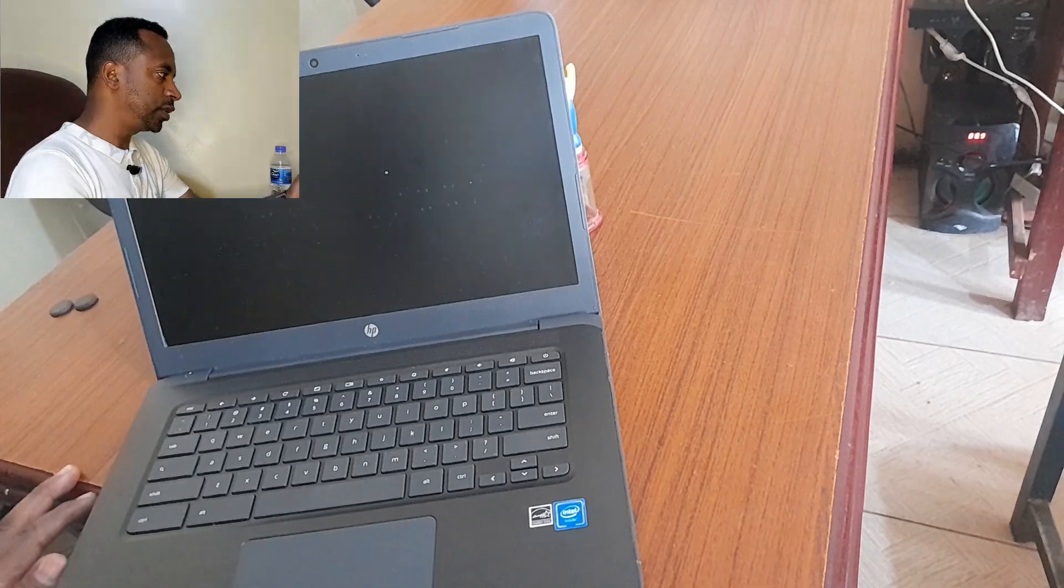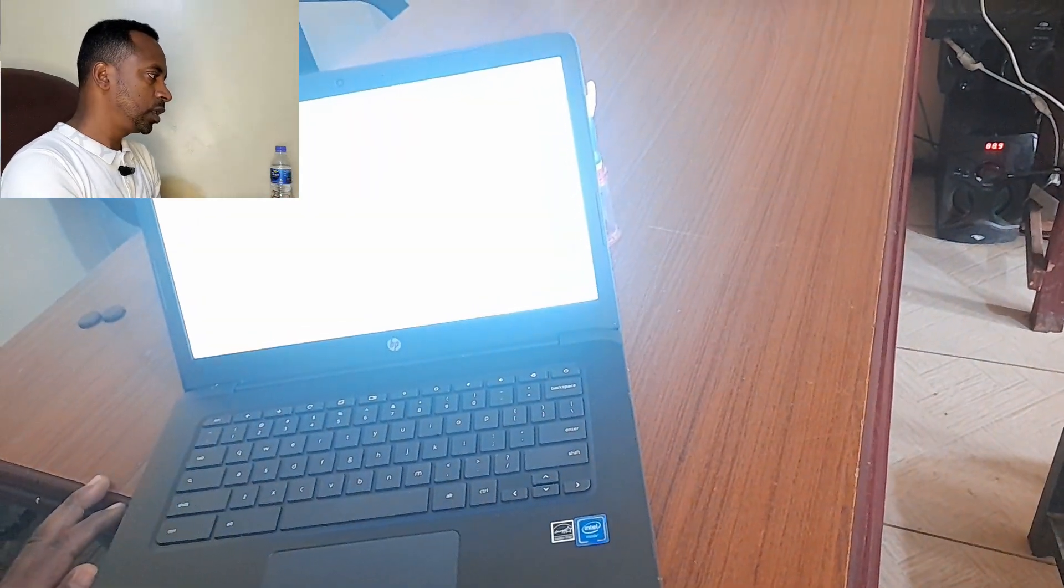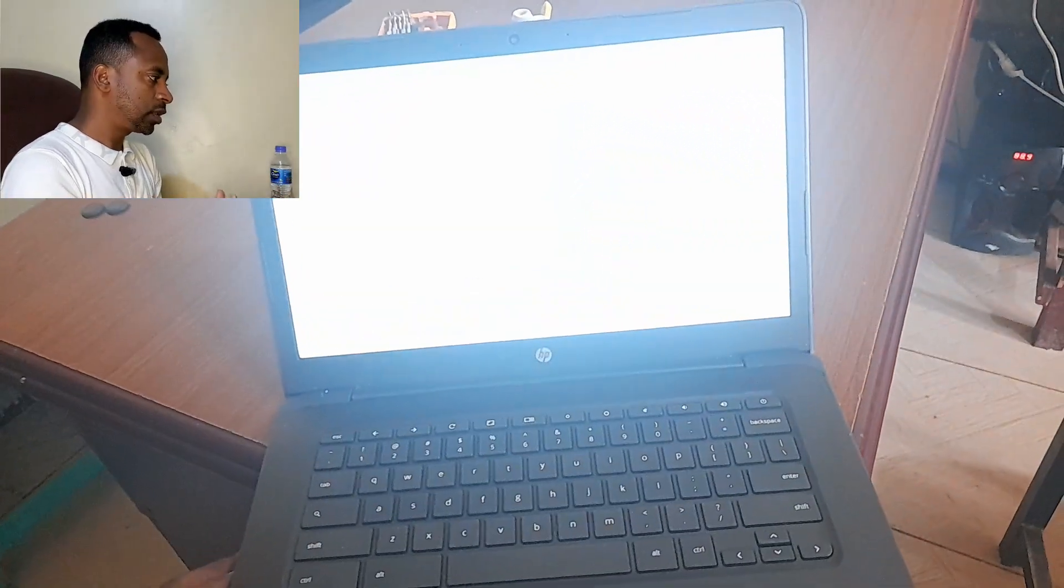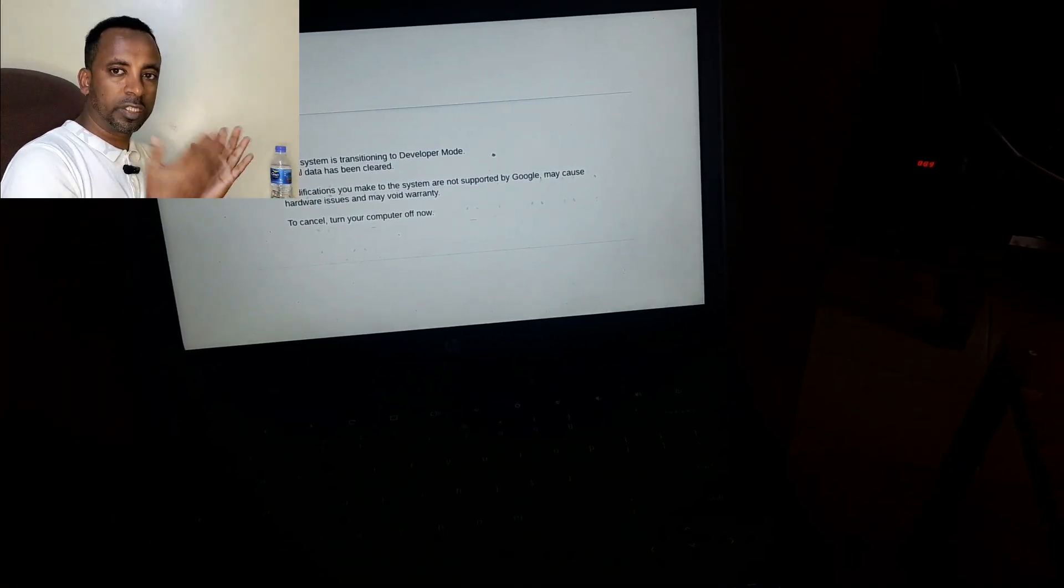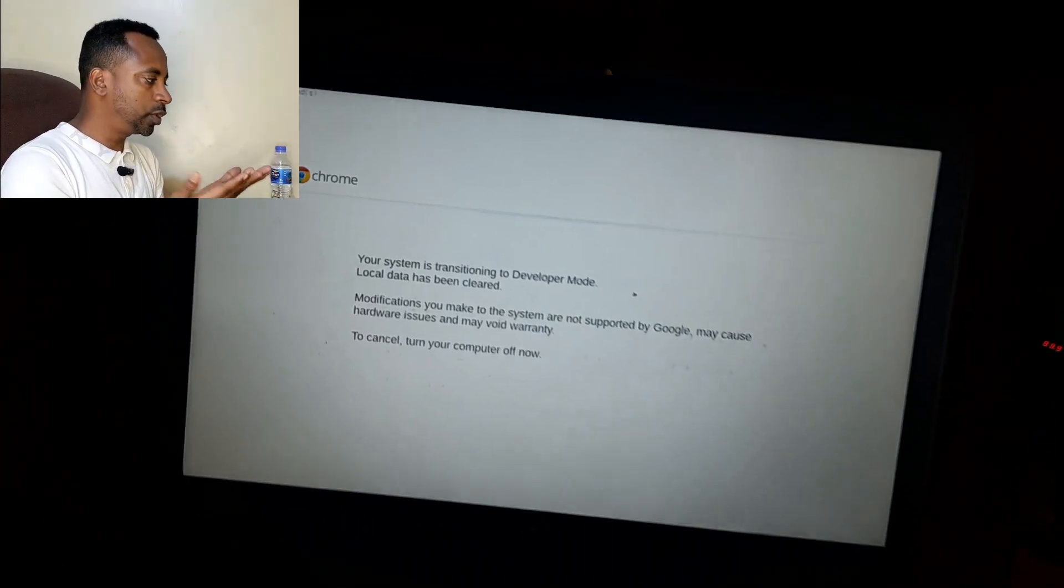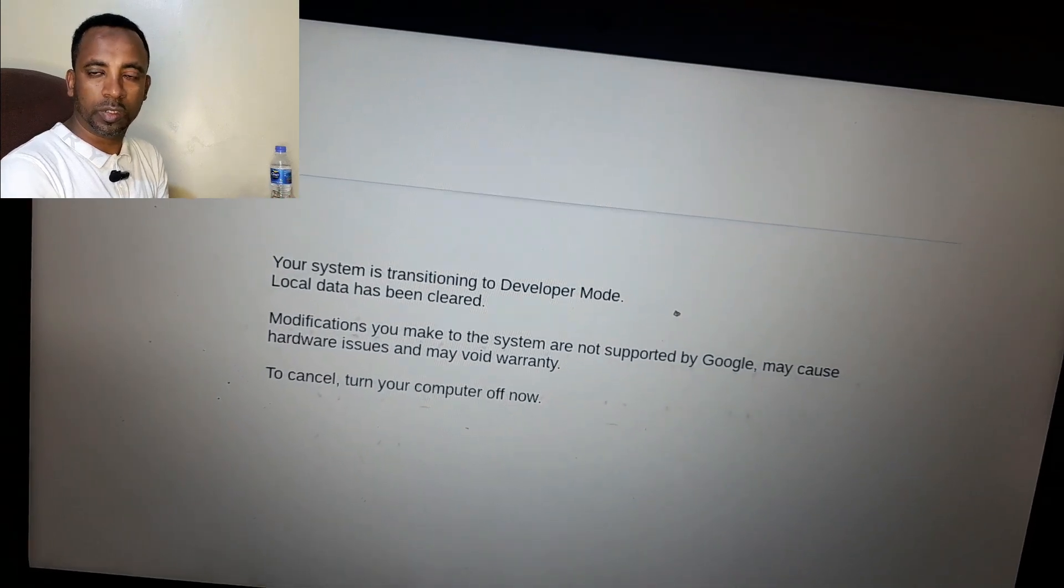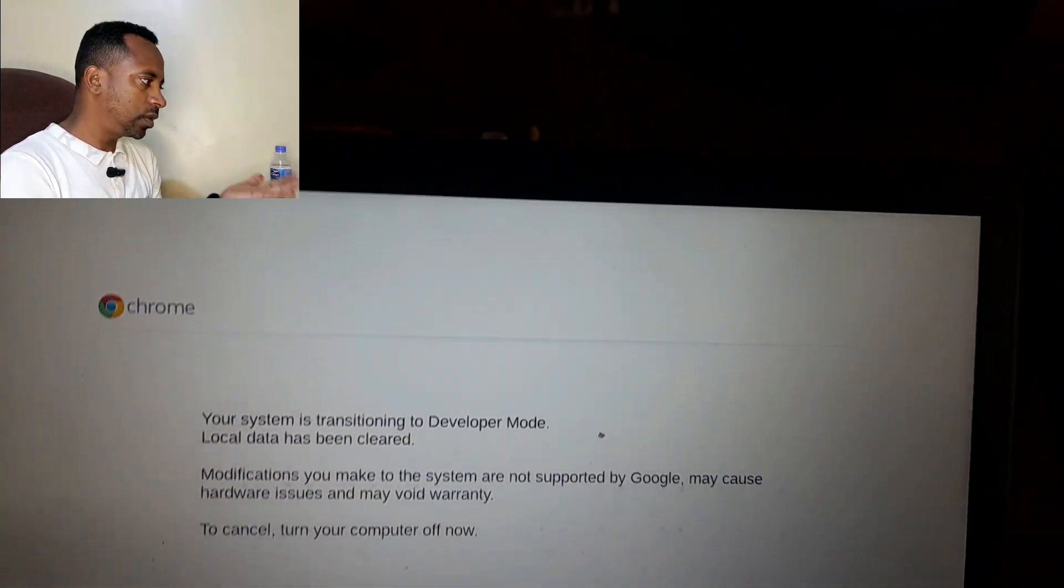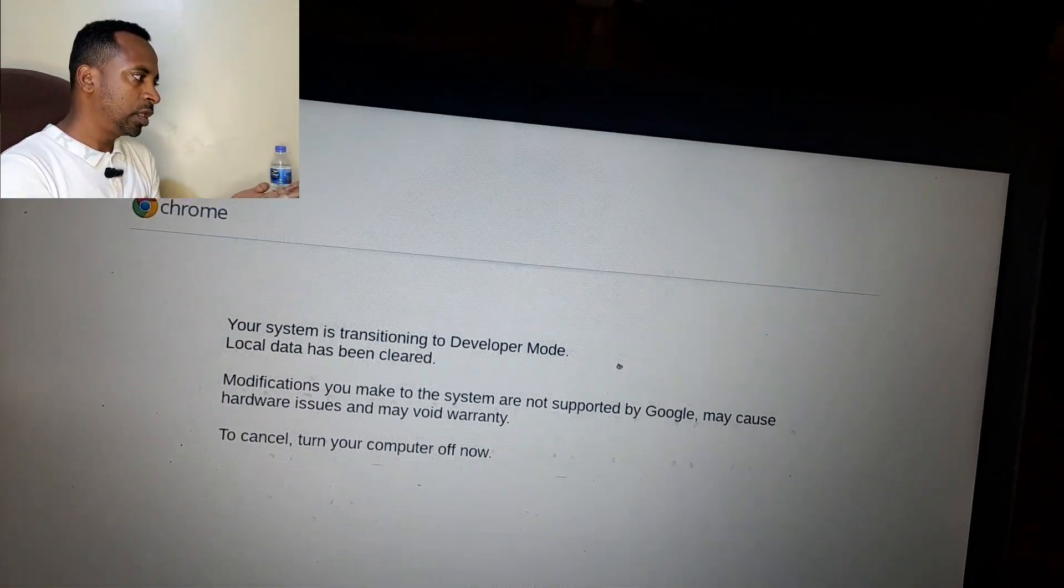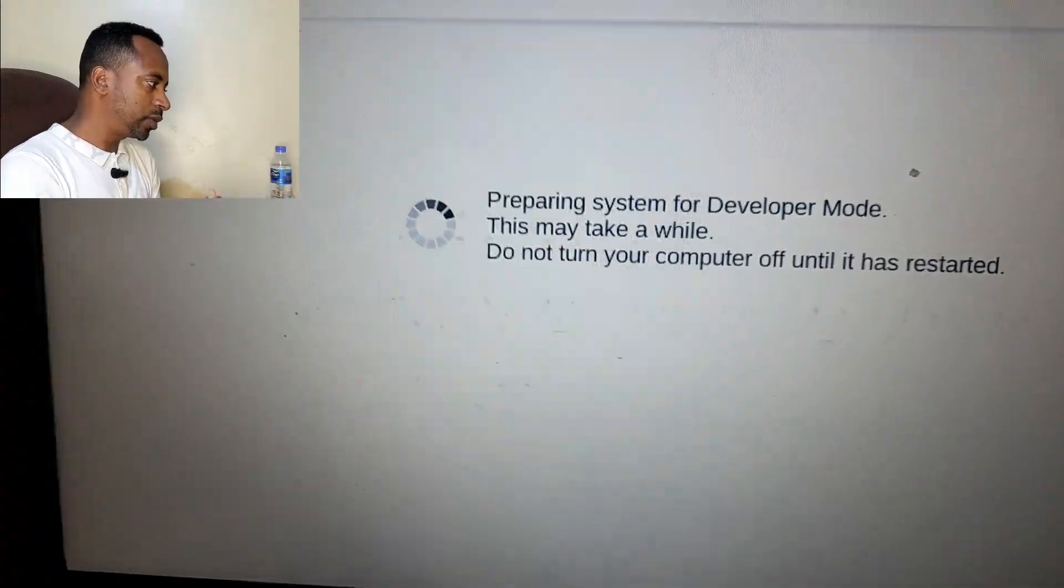Now it is transitioning to developer mode. If you do not change your Chromebook to developer mode, you cannot do anything. You cannot change your Chromebook to Windows, so turning your Chromebook to developer mode is a very crucial thing.